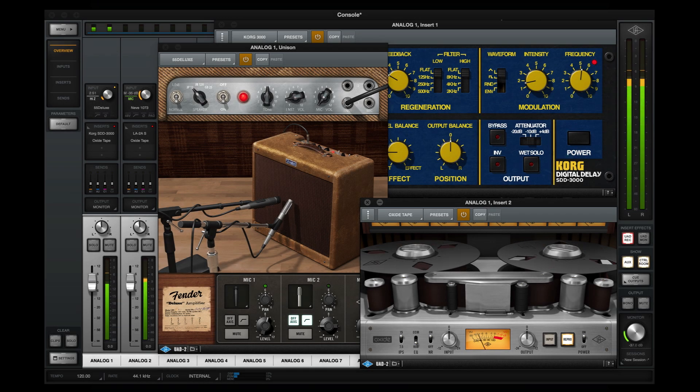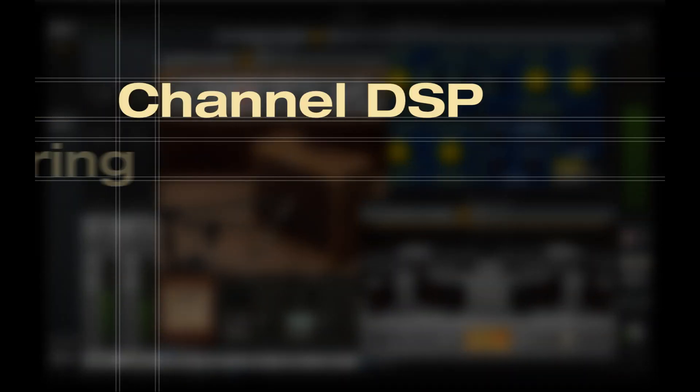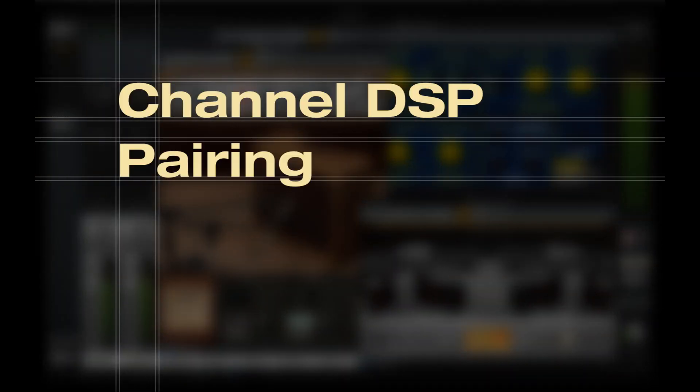Welcome to UAD Basics. In this video, we'll be going over a powerful feature for Apollo Interfaces called Channel DSP Pairing.